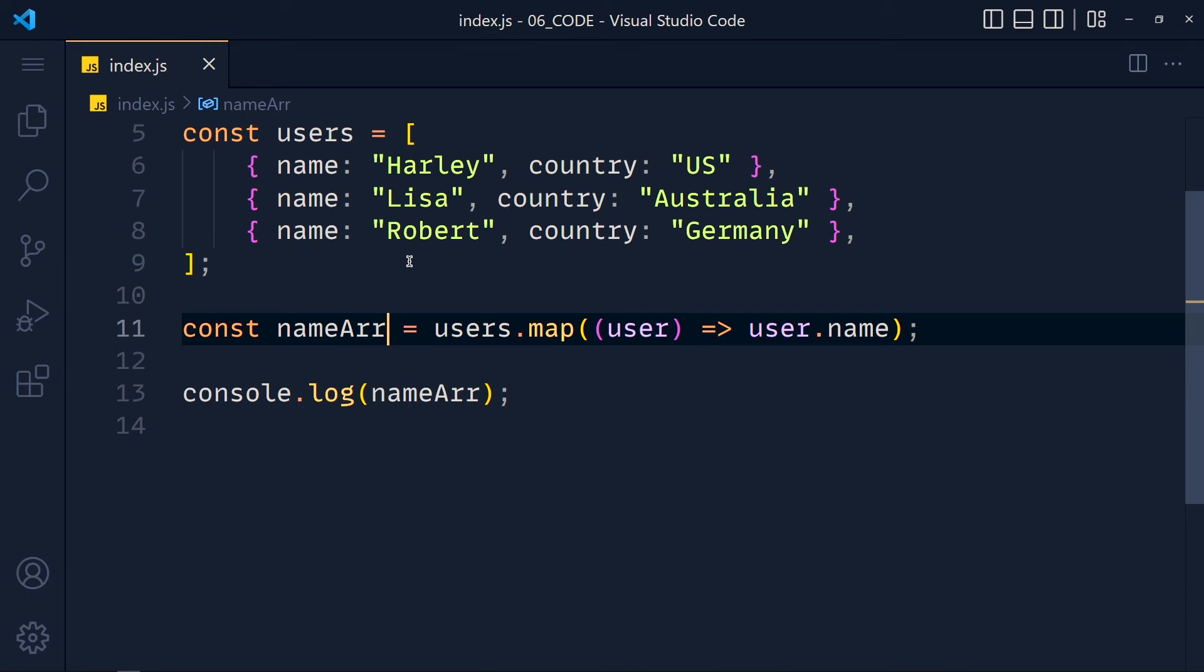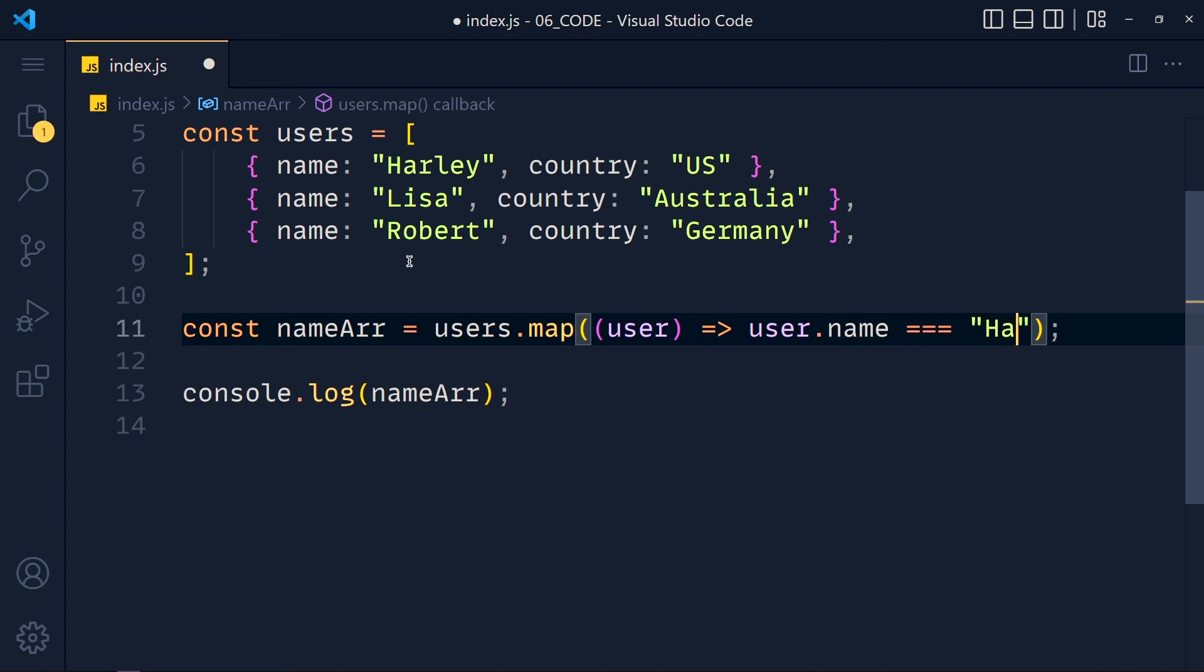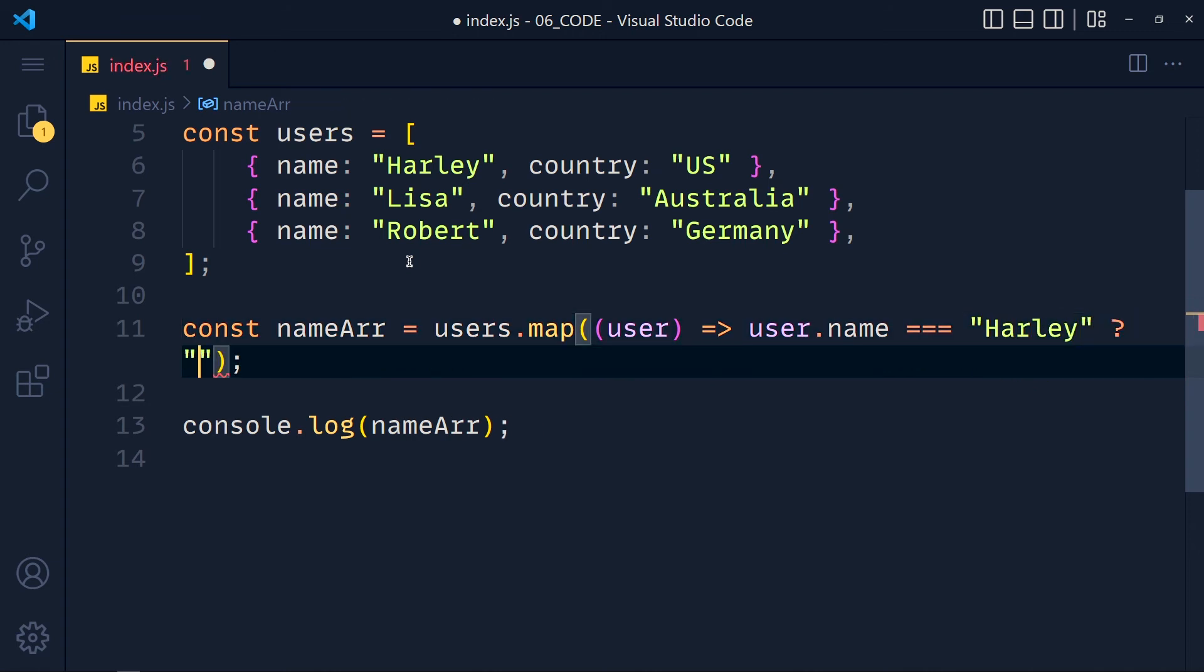Let's say we want to add a condition like if username is Harley then return john. So we use the ternary operator for conditions. First we add the condition which is user.name equals to Harley. If it is true then we return